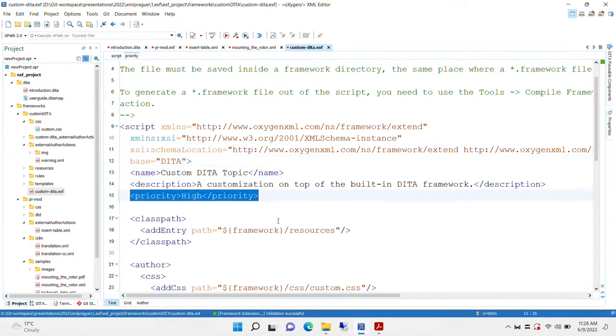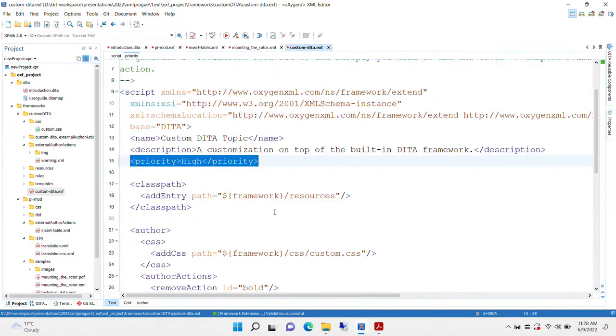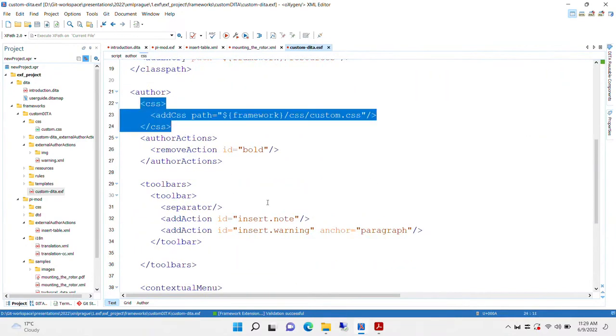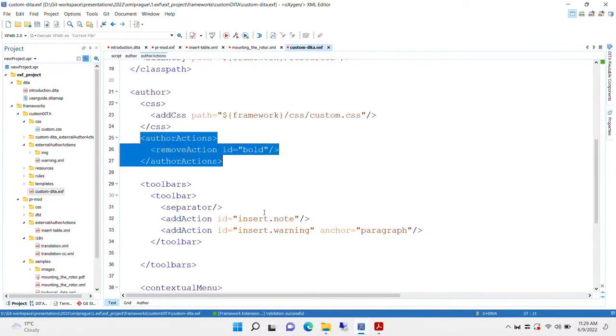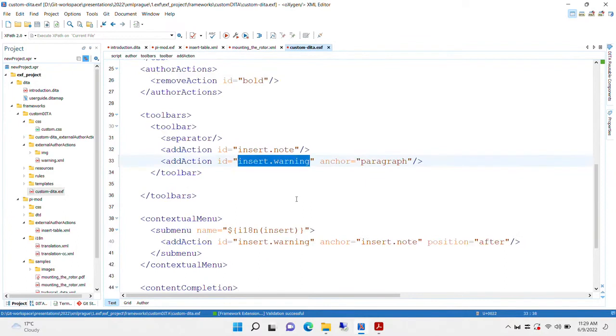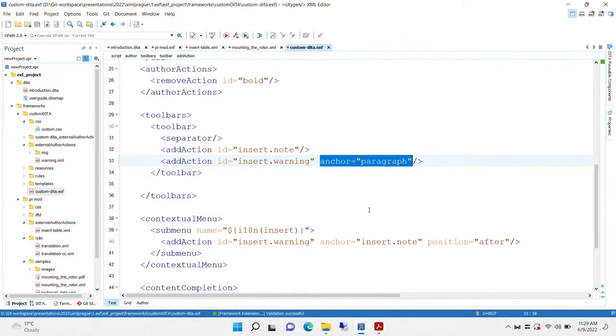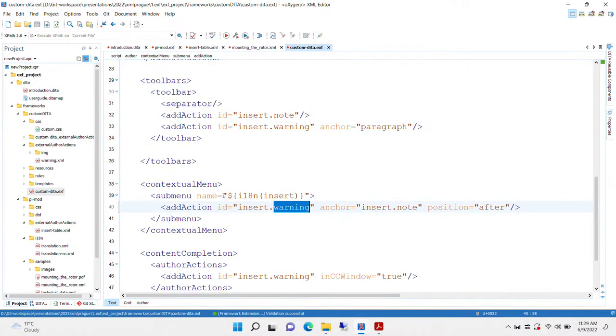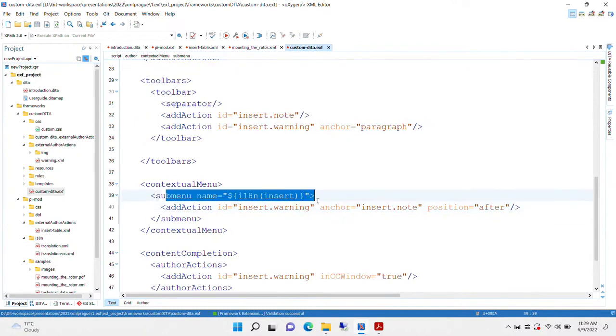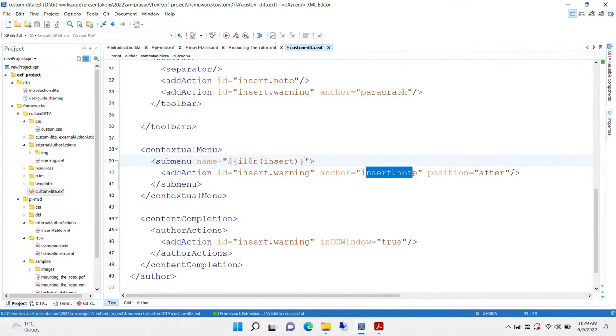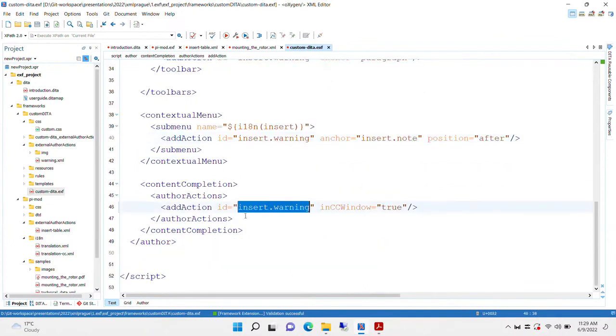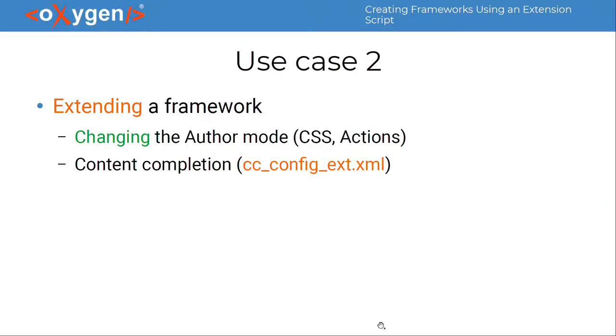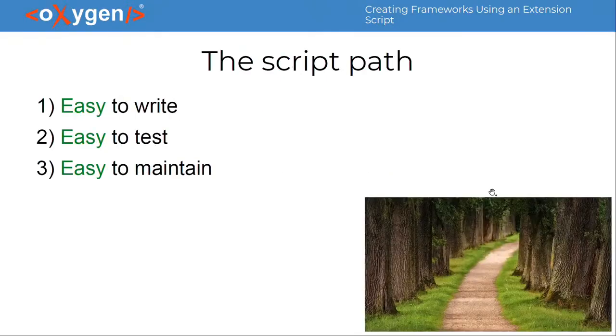We increase the priority of the framework. When multiple frameworks match on a document, we use this priority to decide which one to actually use. And here too, we add an additional CSS to customize the author mode. We remove the bold author action from everywhere it appears from the toolbar or contextual menu, because we don't want to use the highlight domain in DITA. And in the toolbars, for example, we put an action to insert a warning, and we can anchor it after an existing action in the toolbar. In this case, we place it after the paragraph action. The same in the contextual menu, we put this warning inside an existing submenu, the one for inserting new elements. We anchor it after the insert notes, because they are related. And we put it in the content completion as well.